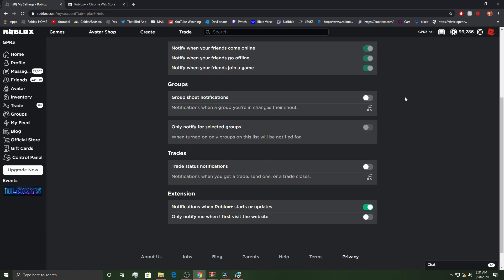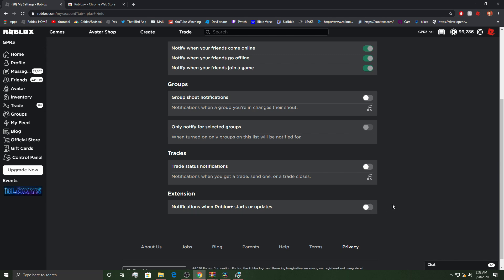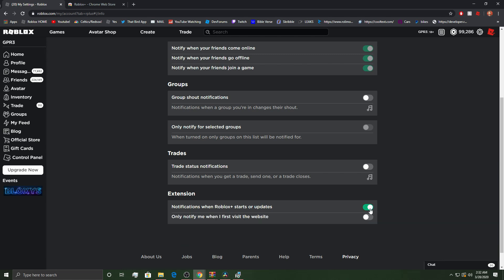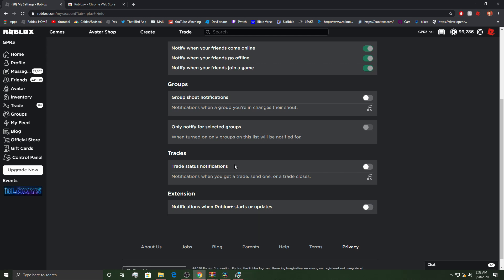So, you can do group shoutout notifications only for when you get so far. For like, oh my gosh, tongue twister. Only for selected groups. And then you can have trade notifications when you sent a trade or received one. However, I get always too many trades inbound so I just turn it off. And then you can get notifications with Roblox plus starts or updates. I'm just going to have it off.